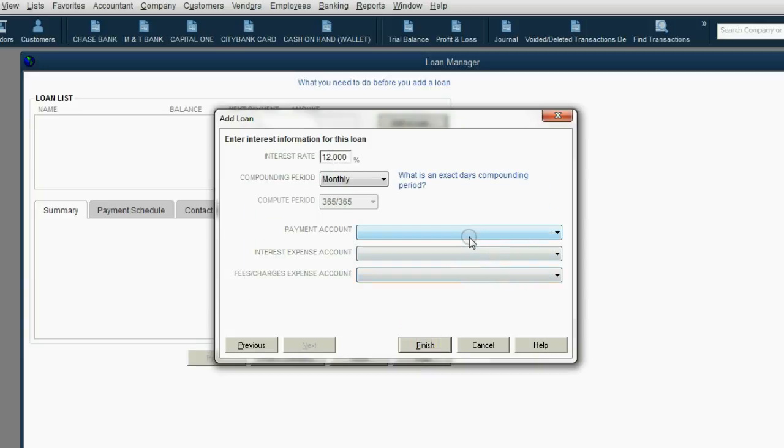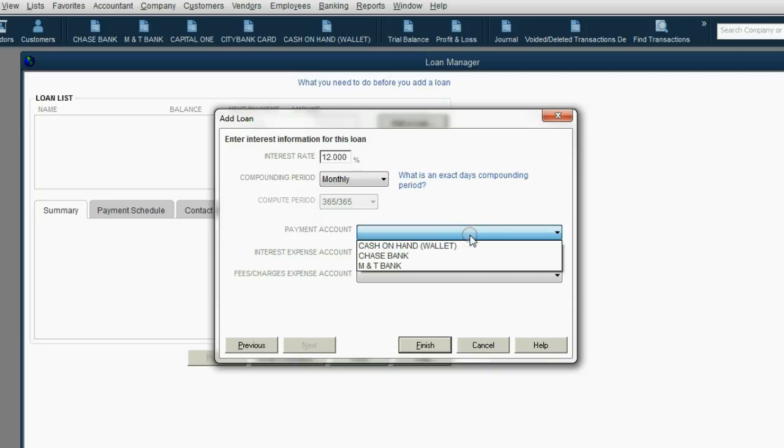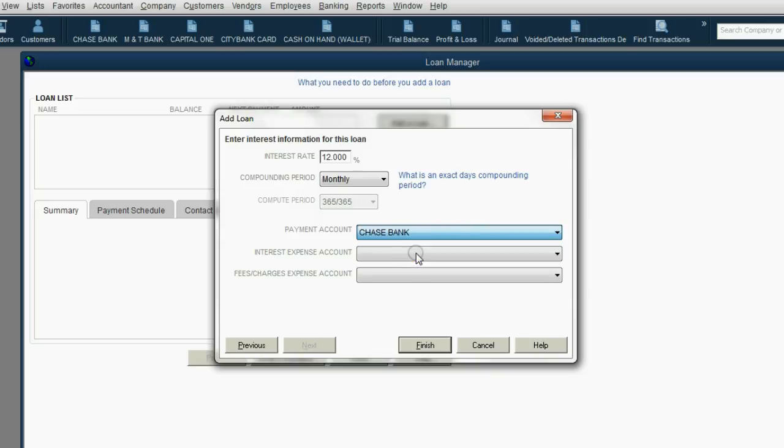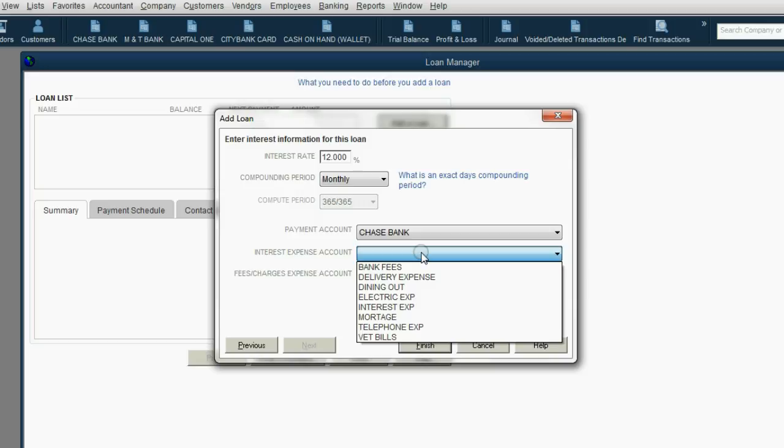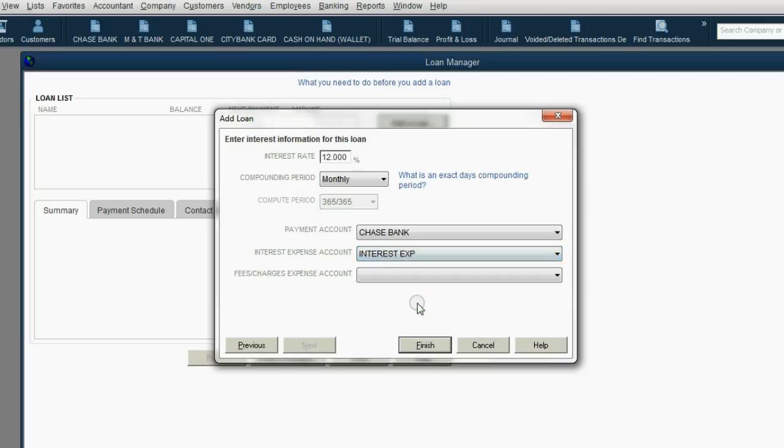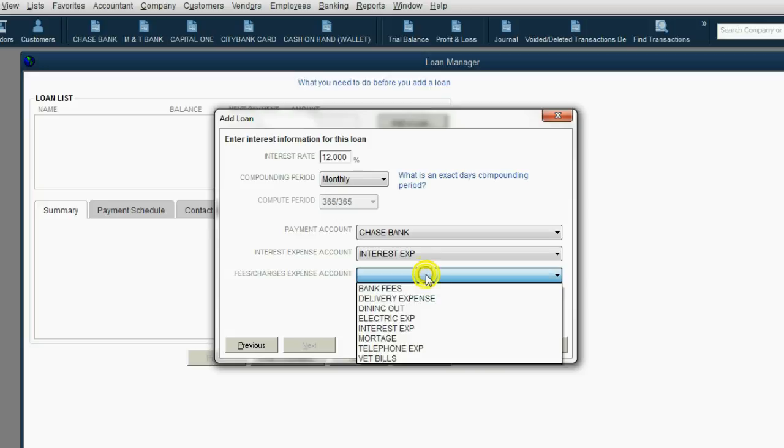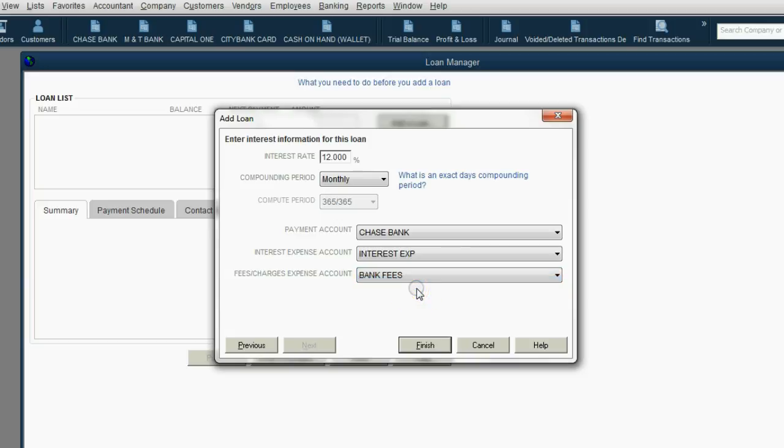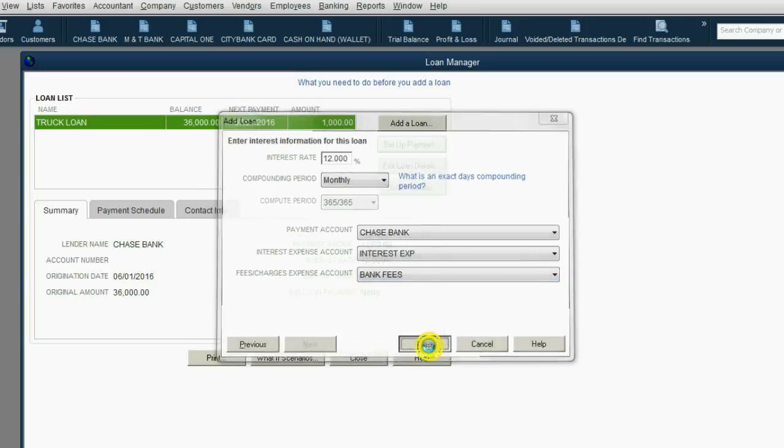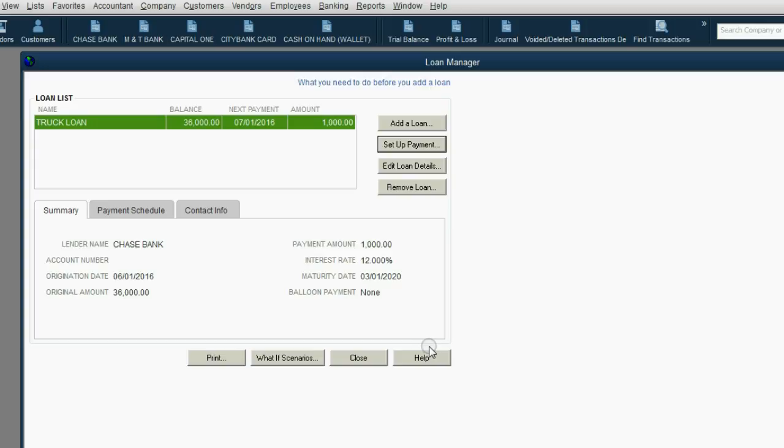When we click Finish, oh, excuse me, before we click Finish, we have to put what account the payments are coming from. That's Chase Bank. What account the interest expense is going into. Well, that's interest expense. And what account are we going to pay or record any fees that relate to this loan that's not interest? Bank fees.